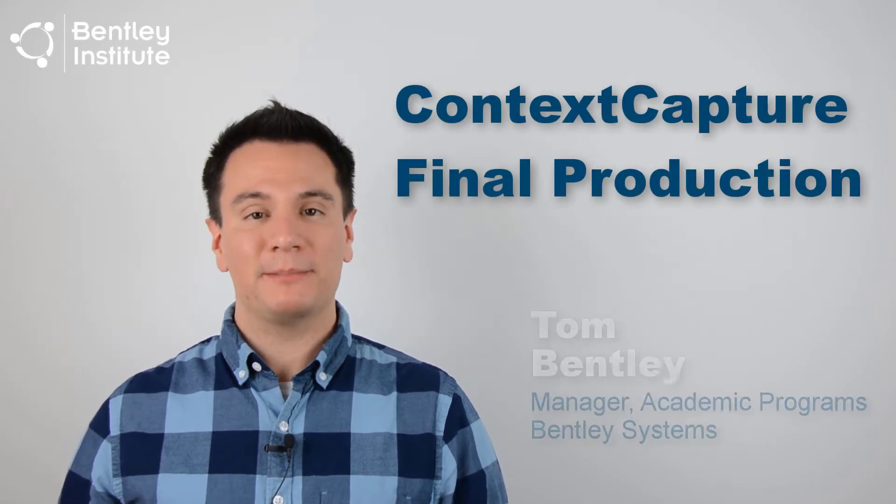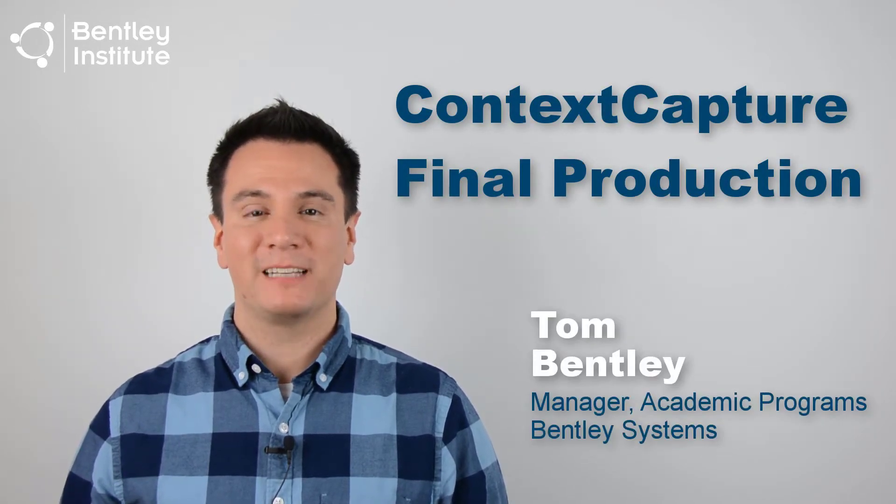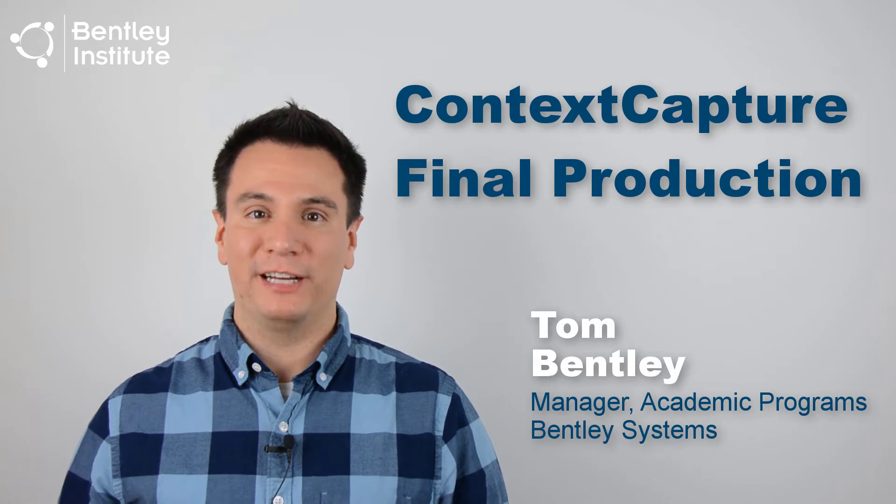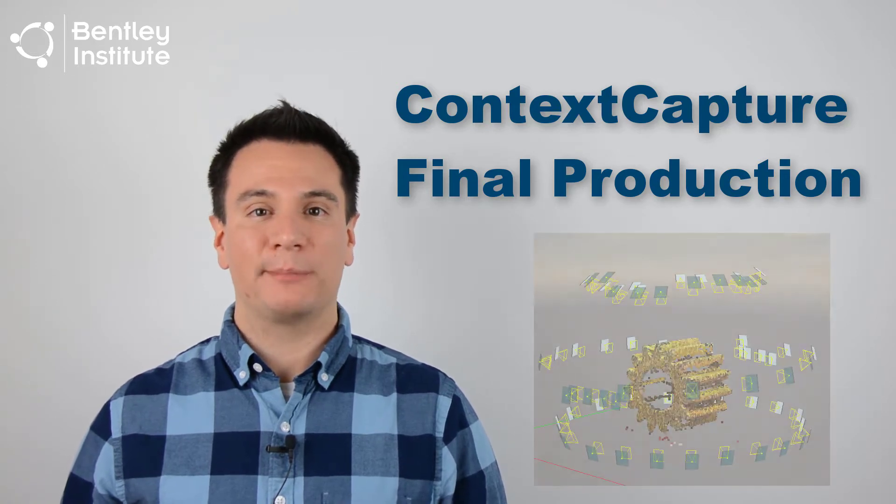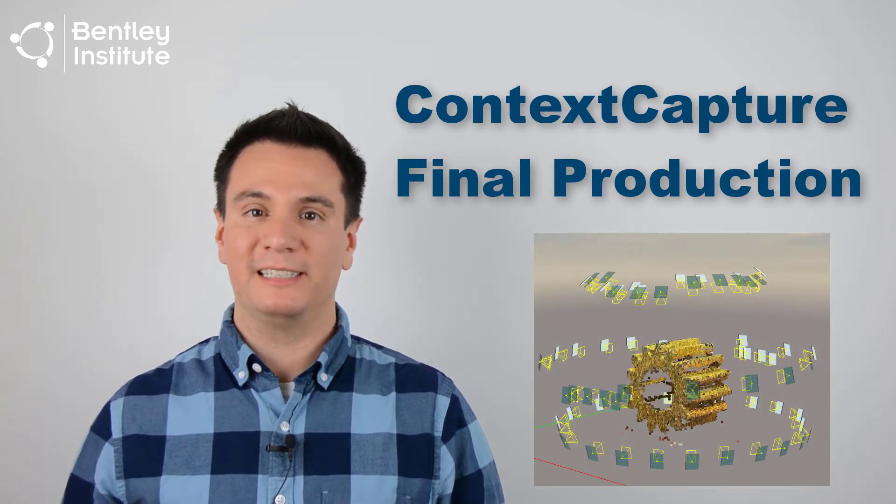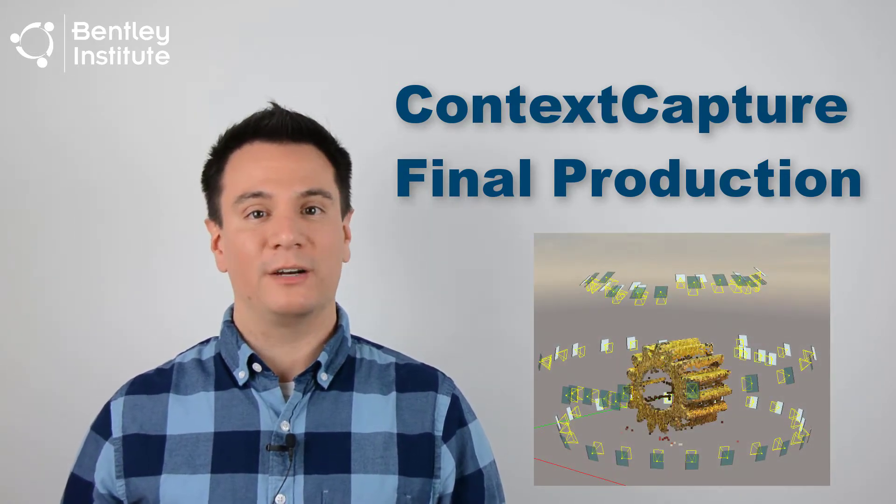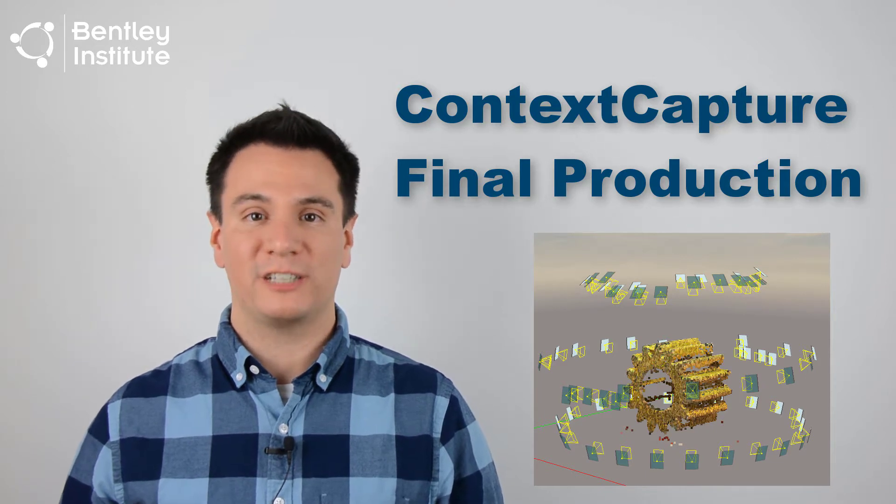Welcome back. I'm Tom Bentley of Bentley Systems. In the last video, we covered how to use Context Capture's arrow triangulation capabilities to orient or pose the photos around our subject.